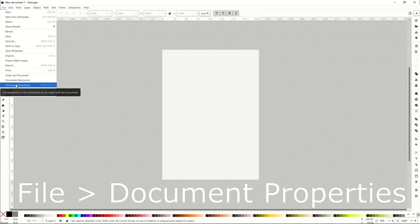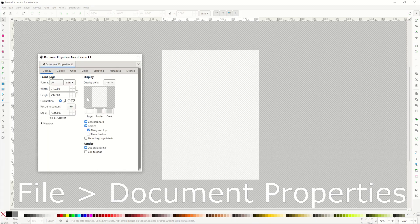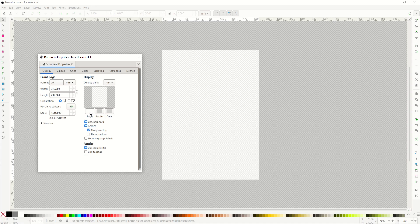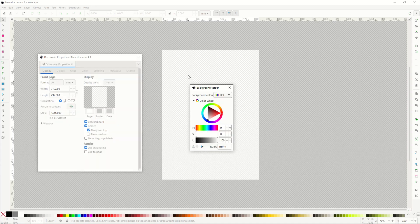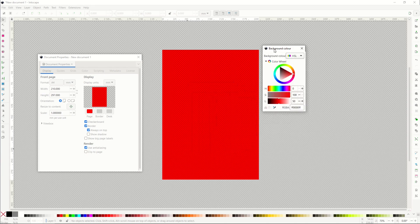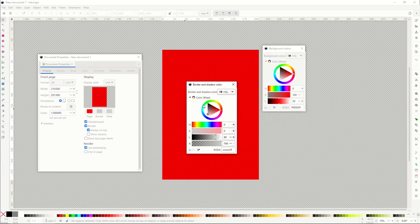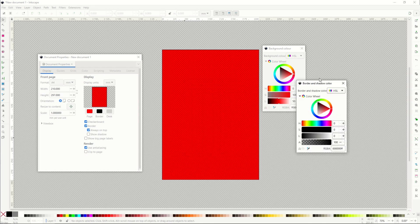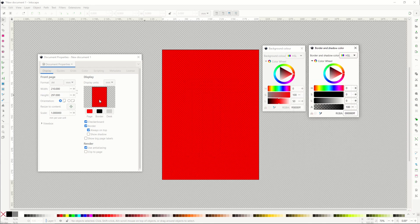We go into File and then Document Properties, and we're going to get three little sliders that we can take a look at here. The first one is this page button right here. That is this rectangle that we see inside of Inkscape. The second one is the border, and the border is right on the outskirts of the rectangle.